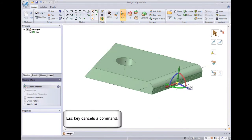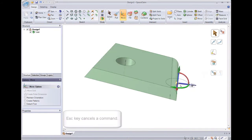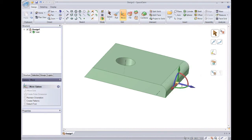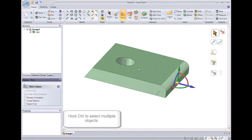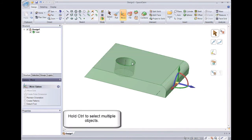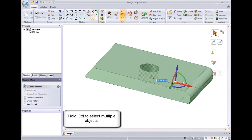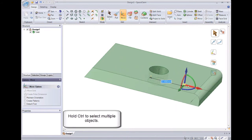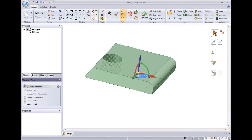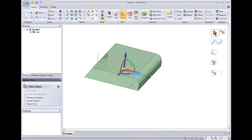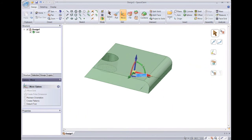We can also move two things at the same time, by selecting them when holding control. Just like selecting multiple files in Windows. Now we can move two things together.